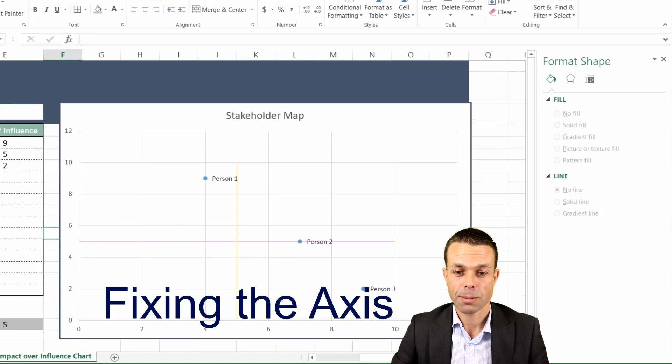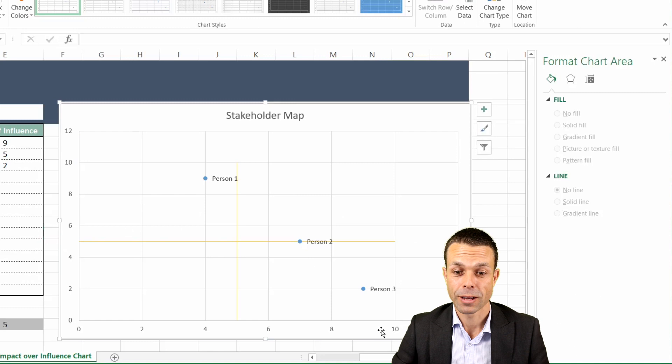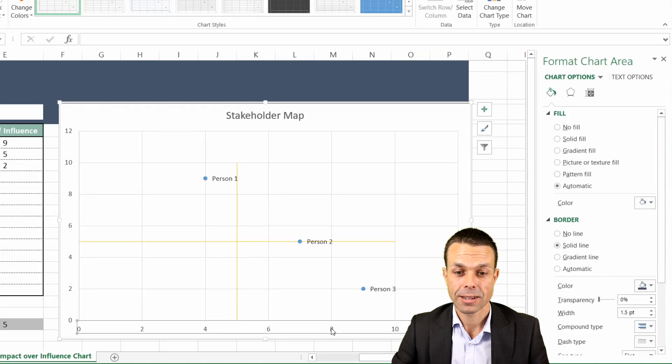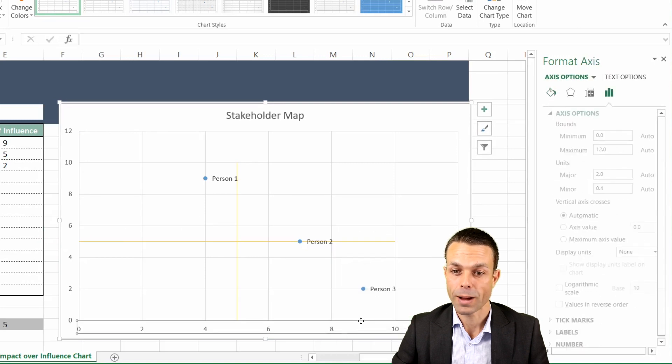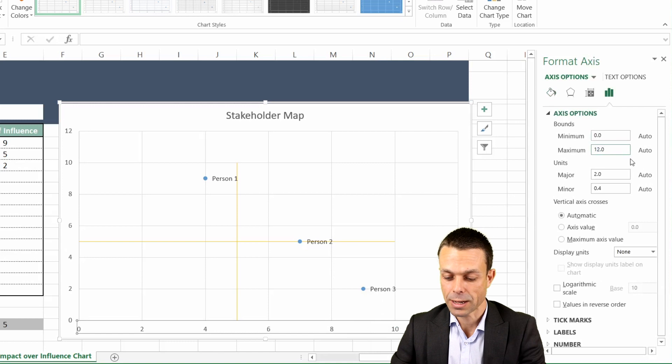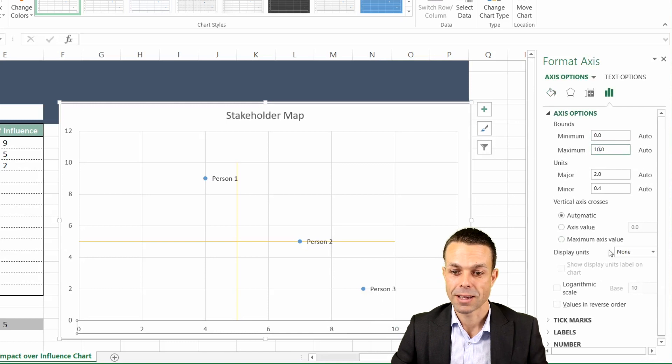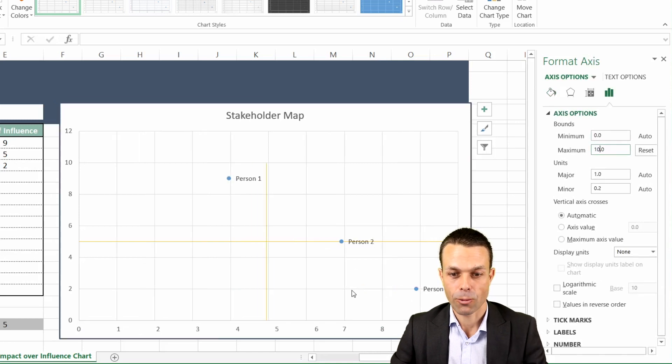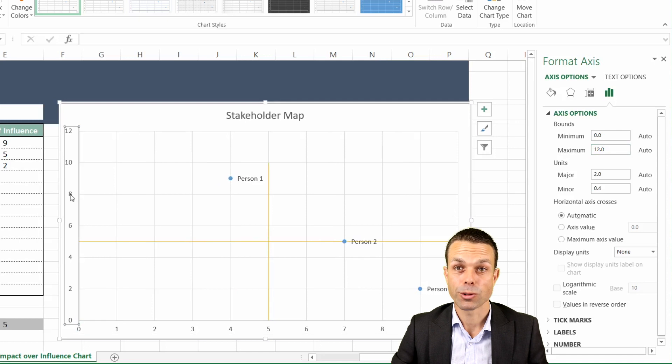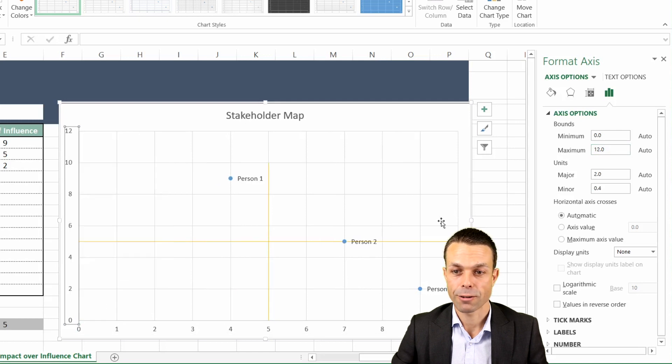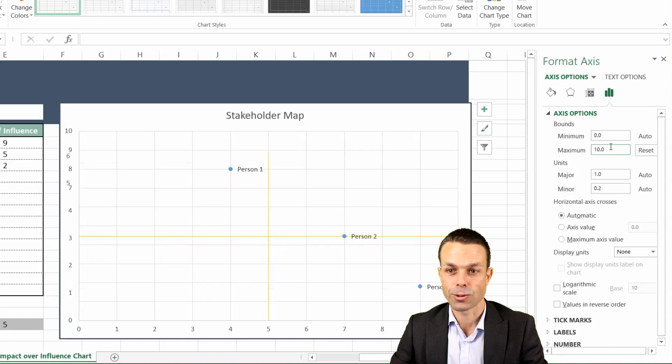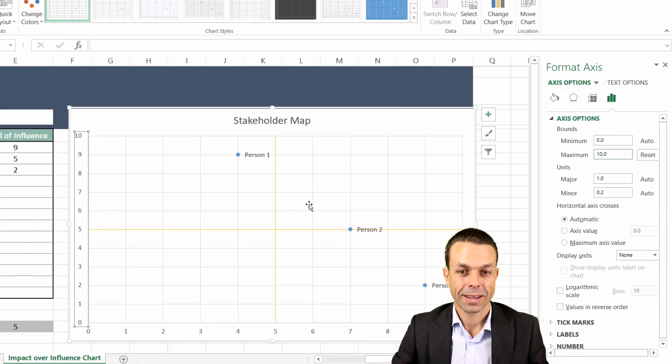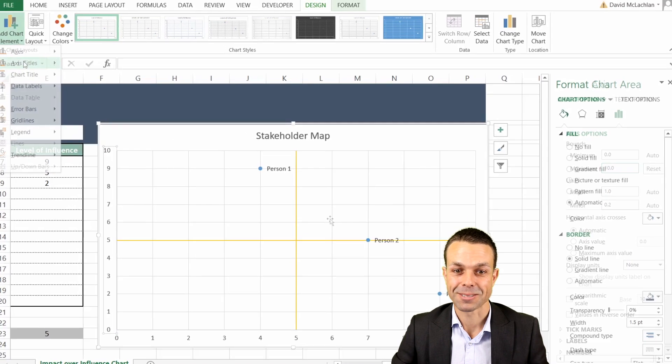Now we just want to fix up the formatting because it's gone past one to ten, it's gone up to twelve. So we'll select the numbers down the bottom, right click and format axis and we'll just say the maximum we want that to go to is ten, and that way that will fix that up. And we'll do the same on the left hand side here, format axis and just change that back to ten. Now it's starting to look really nice.